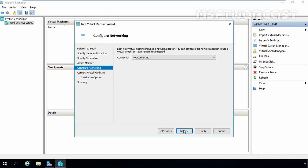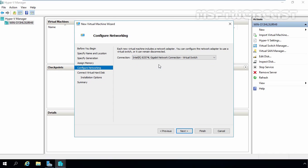On the Configure Networking window, choose the virtual switch from the connection drop-down list. Click Next.